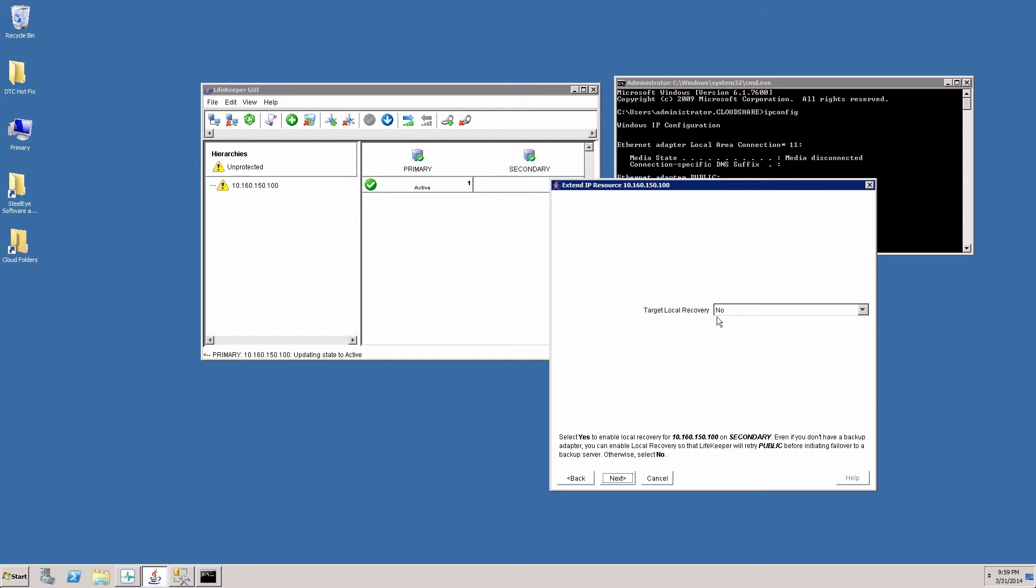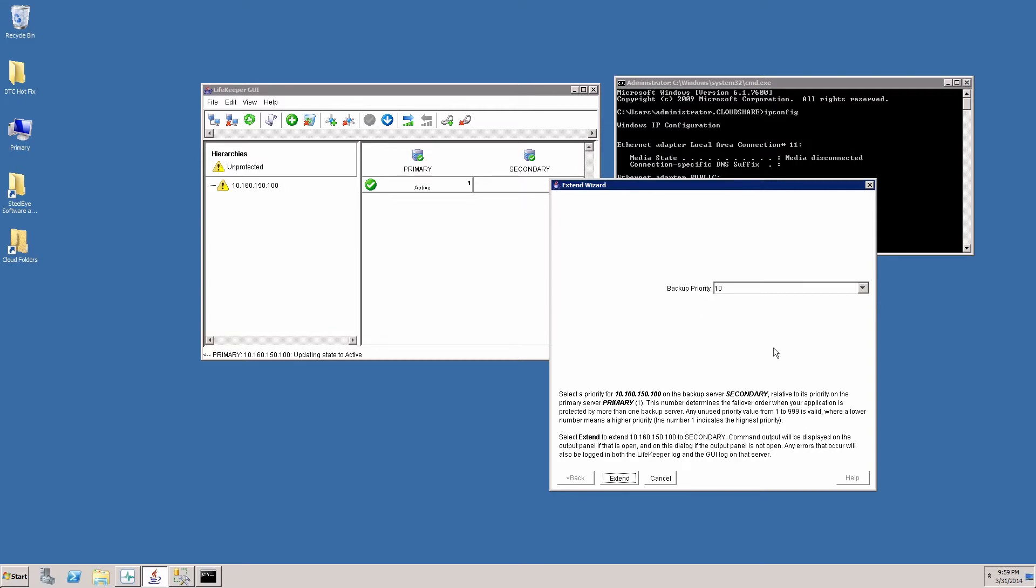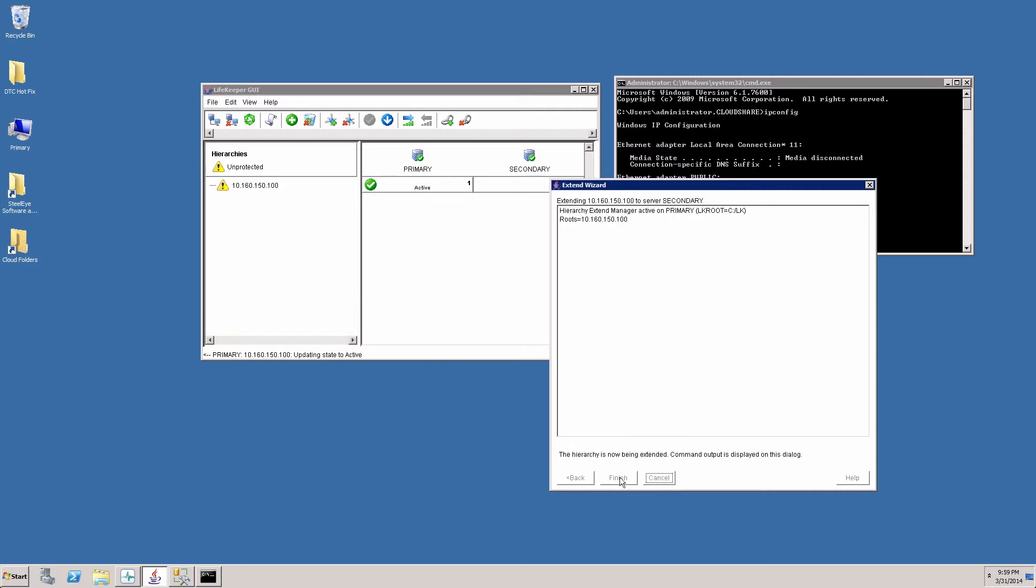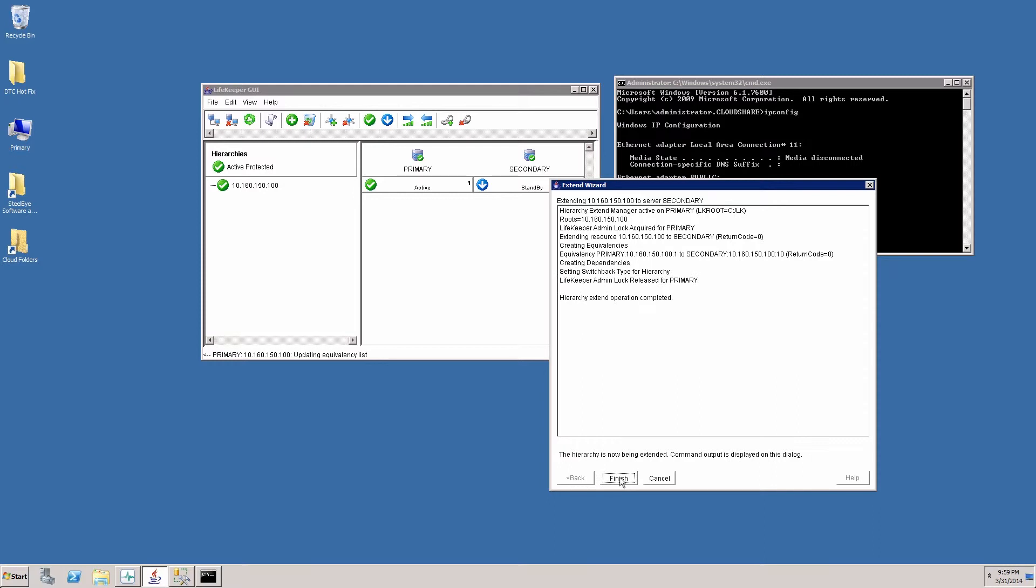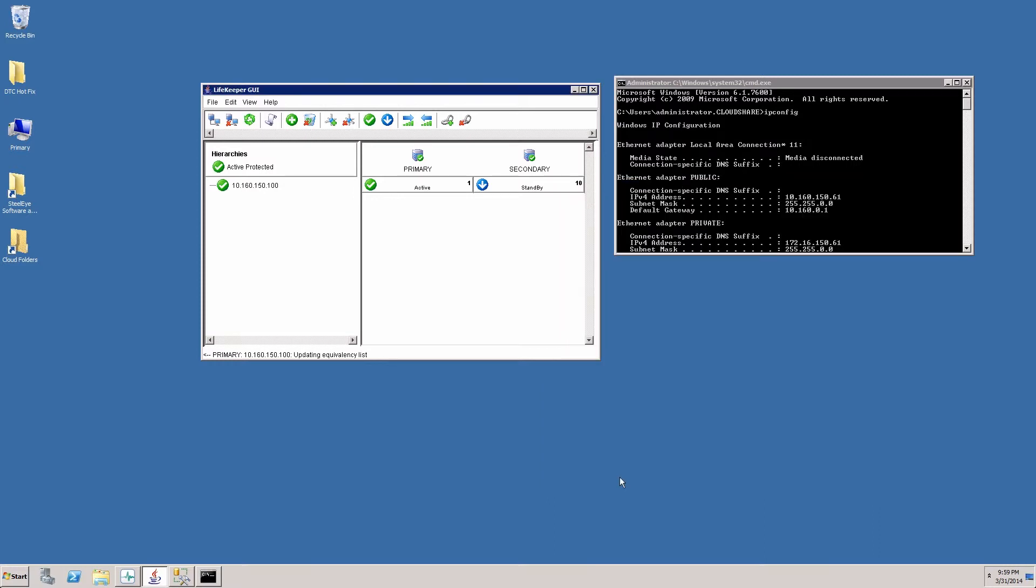Target local recovery. Again, we'll leave this set to no as we do not have a hot standby NIC. And we'll click extend. And finish.